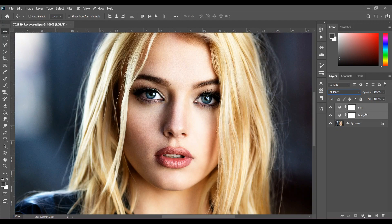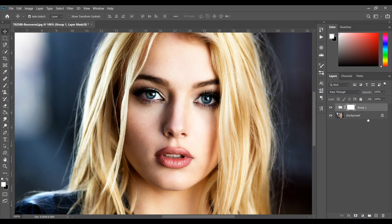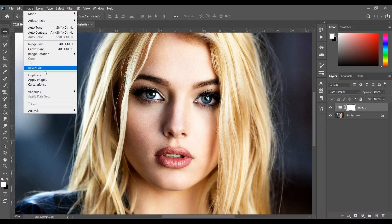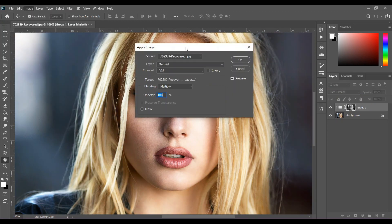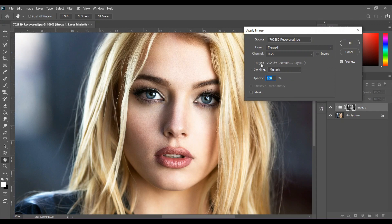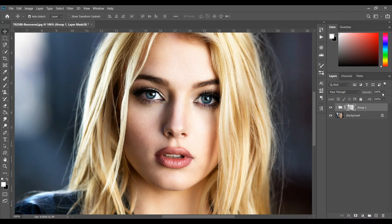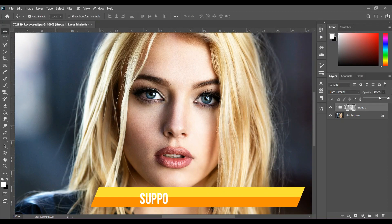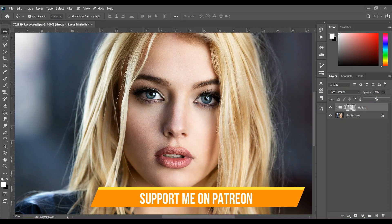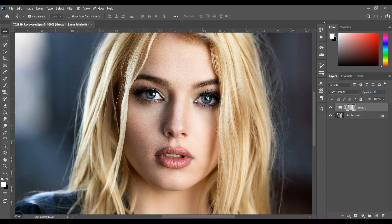Activate both layers, select both layers, and press Ctrl+G to make a group. Then create a mask, go to Image, and then Apply Image. Change the opacity to 50% here and press OK, and change the opacity to 50% here also.